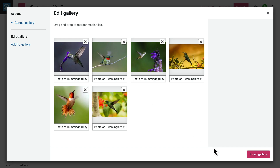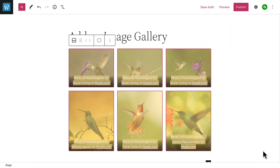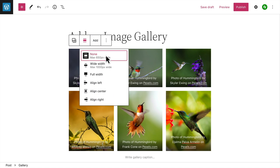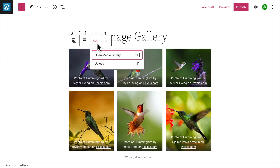When you're happy with the images you've selected, click the button at the bottom to insert the gallery into the page. Click on the white space between the images to select the parent gallery block. In the toolbar at the top, you can change the width and the alignment of the entire gallery, and you can add additional images if you like.